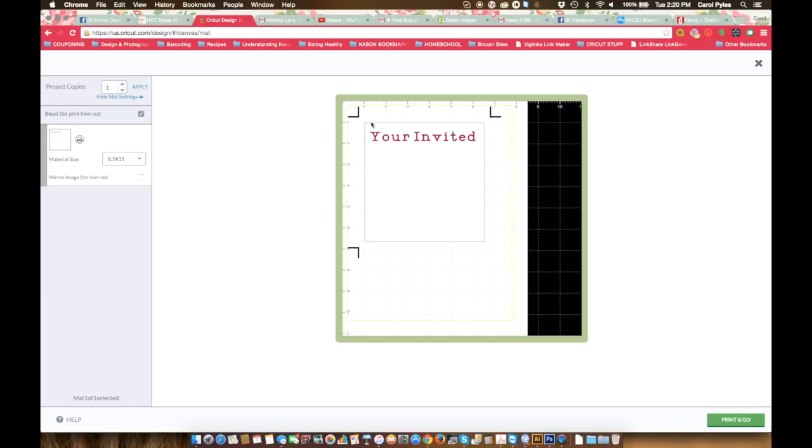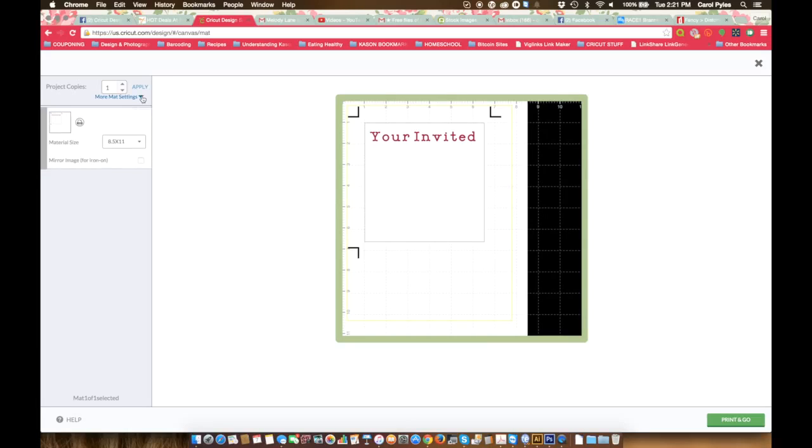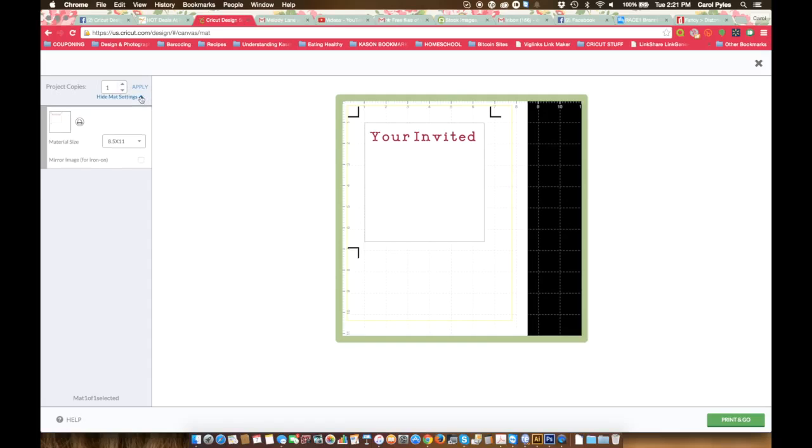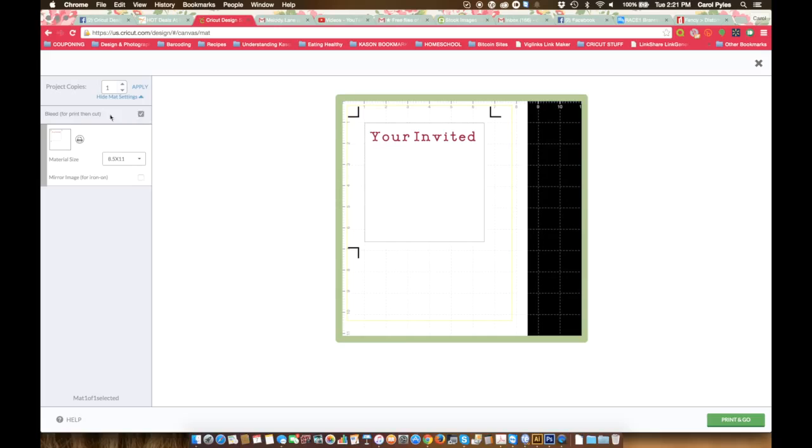It will not cut your text, it will only cut this box around it. If bleed is a concern for you, if you're wanting to just have your letters cut out but you don't want it to bleed or you're seeing it printing out fuzzy and you don't want that bleed, you come over here to More Mat Settings, and then you can turn it off right here. That's as simple as that to get rid of that fuzziness.